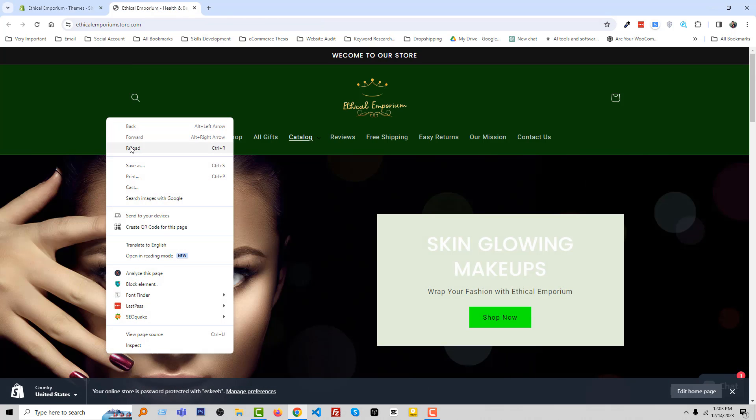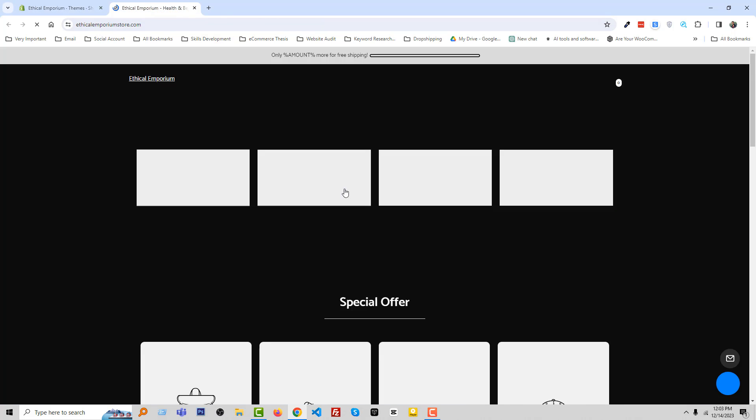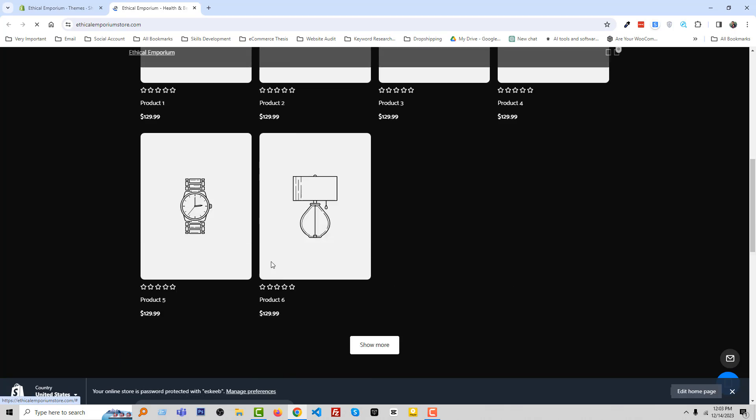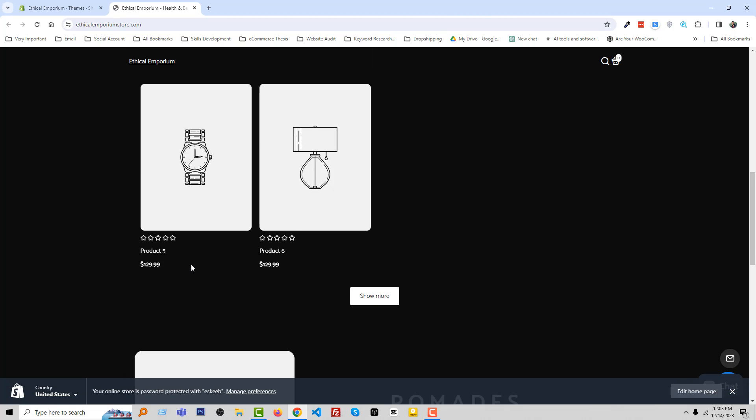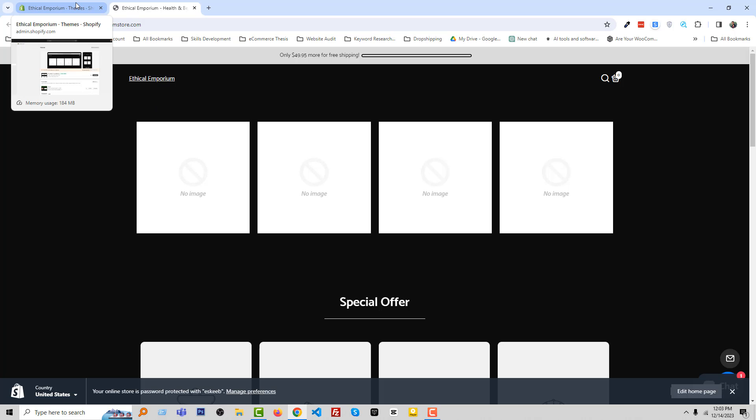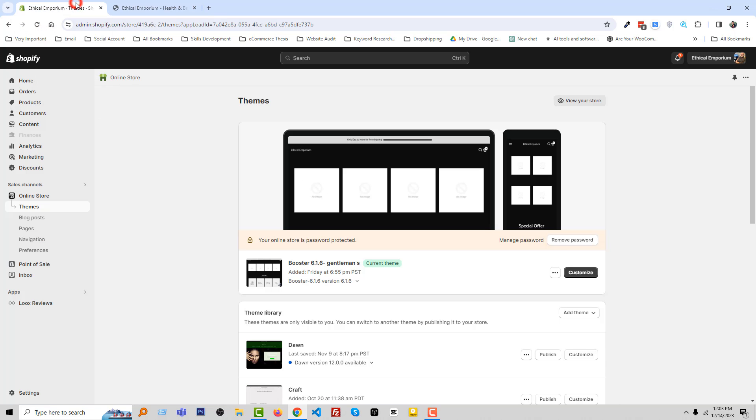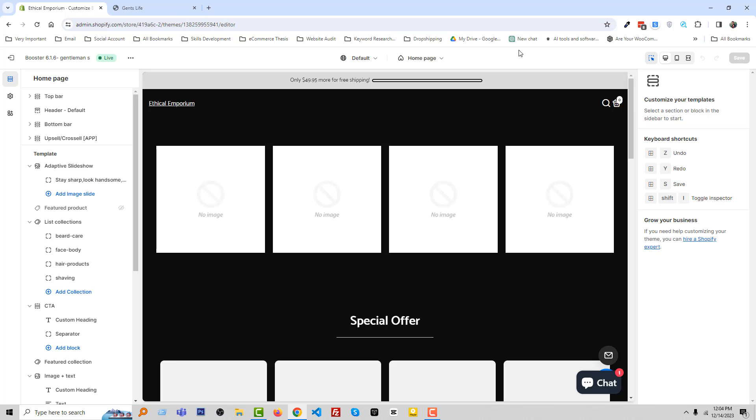We are going to check this front end. Looks here, there is nothing right now, totally blank shop. And now we are going to check the customization section. Okay, so I'm going to click on the Customize button. Here is the Booster theme customization section.